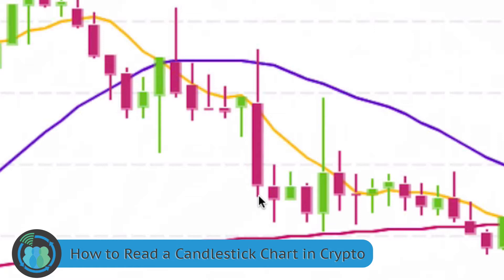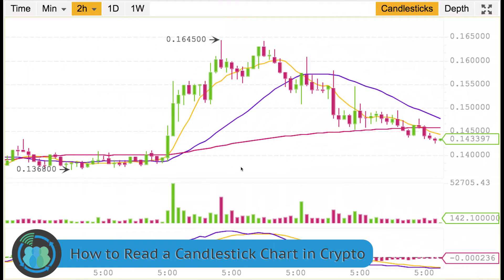Reading the candlesticks is very easy. This is a screenshot from Binance — Binance uses candlestick charts, and a lot of other places use different kinds of charts. Learning how to read a candlestick chart will not only help you in cryptocurrency, but also in regular stock trading as well, because a lot of stock websites use candlestick charts.